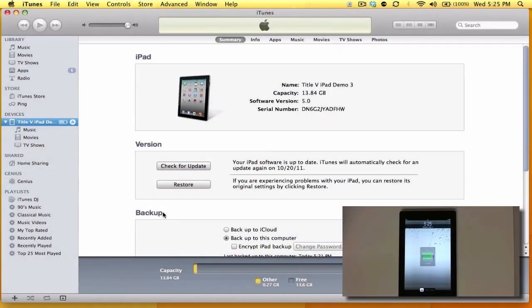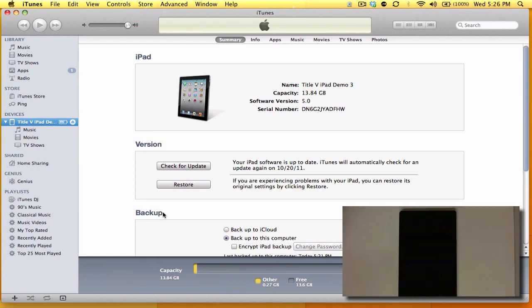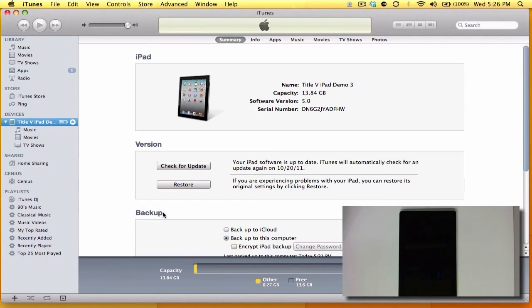Alright, so after everything has been installed, your system is going to reboot a few times during the installation process. And so we have a newly updated iPad. Thanks for watching.